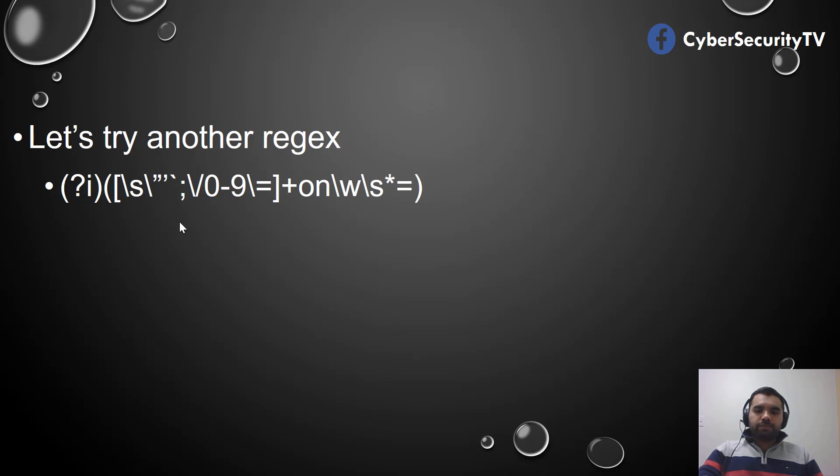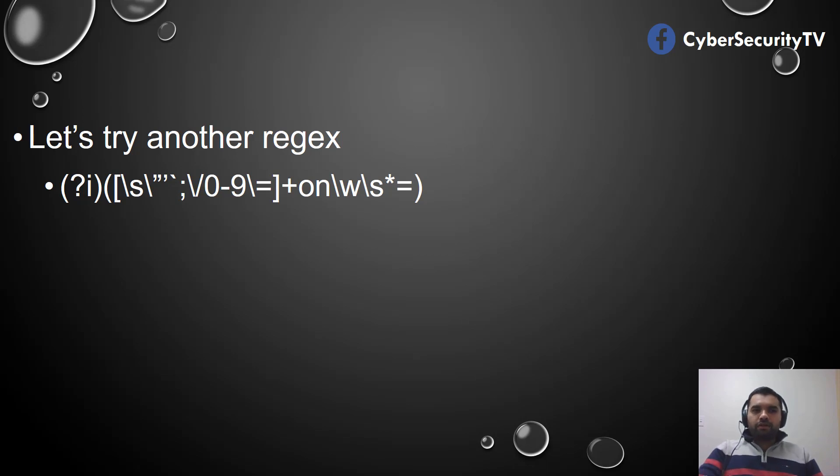We have taken care of all the special characters like semicolon, as we saw in the previous examples, and all the other characters, the \s, to prevent the XSS.